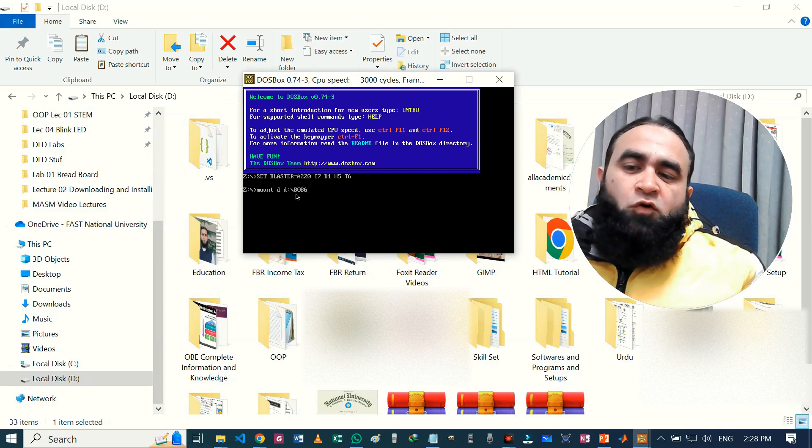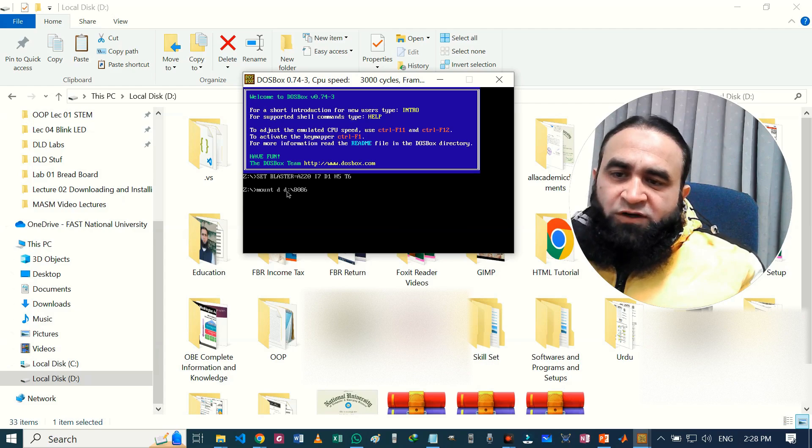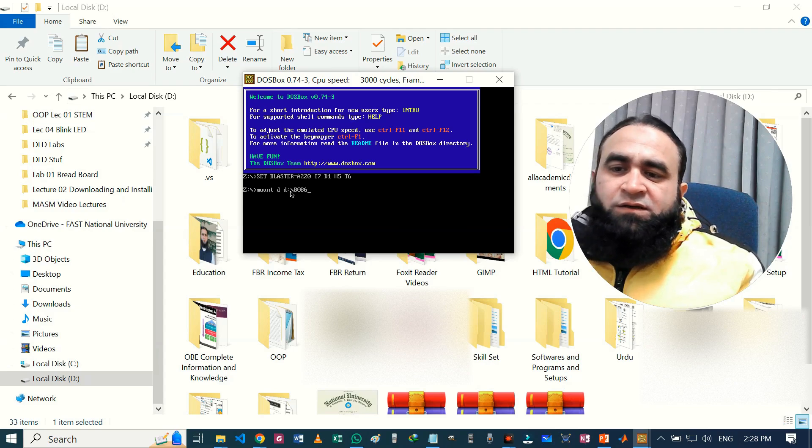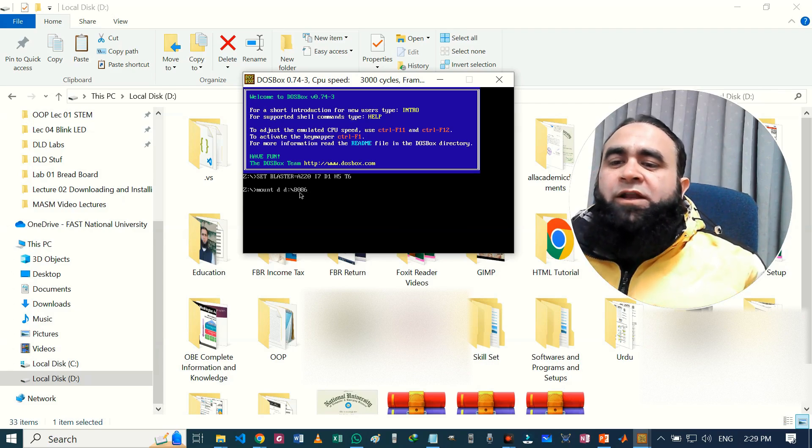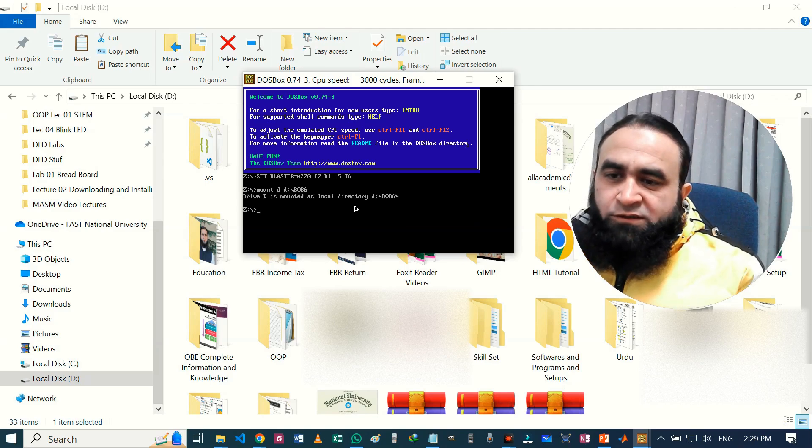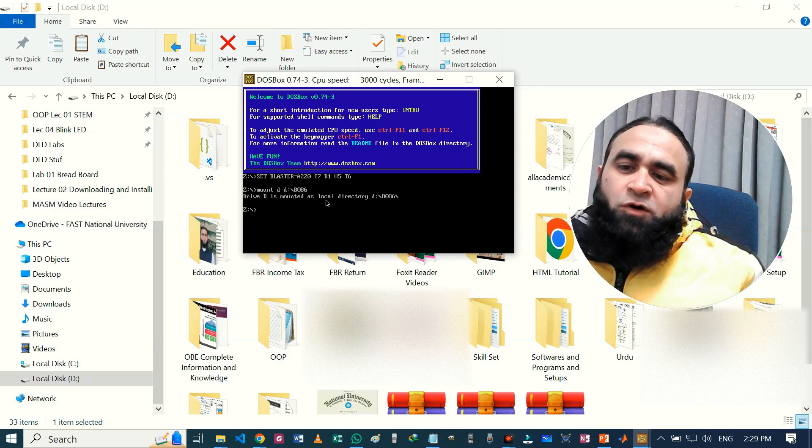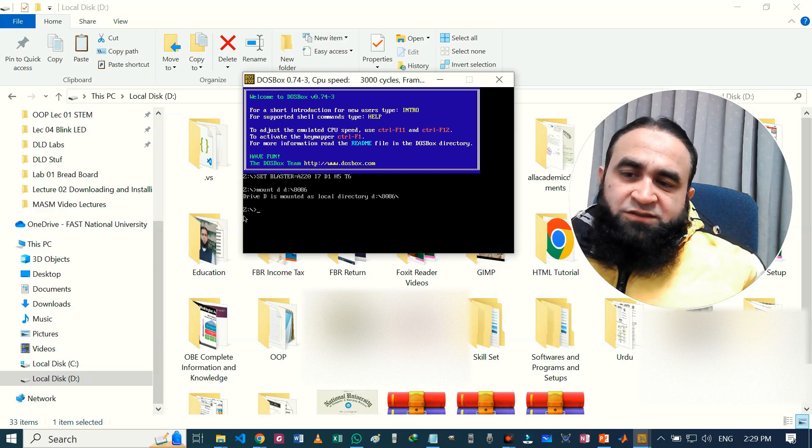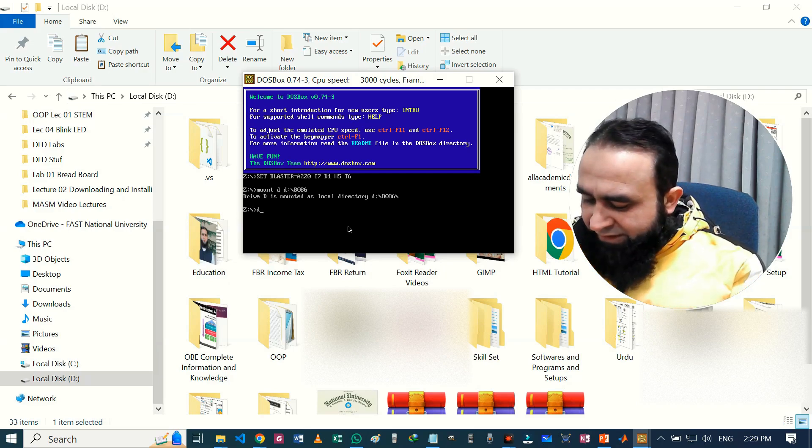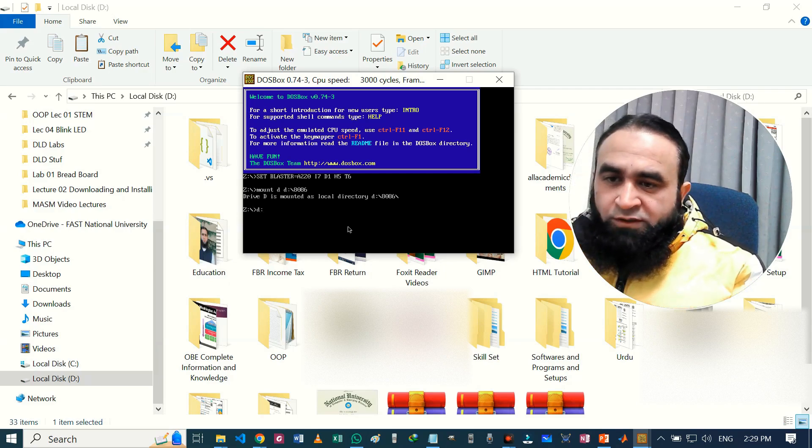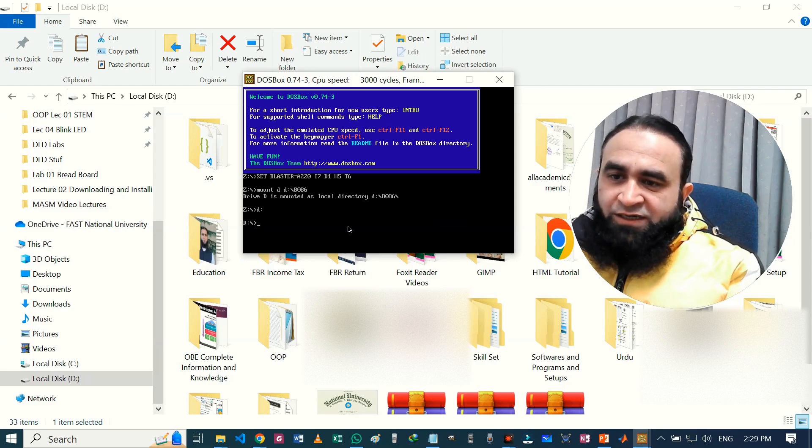So most of the people write C as the default directory, but we change to D or any other folder you want. You can just write the complete path, for example D colon backslash some folder or any other folder you want. Just press enter. So D is mounted as local directory. Now we can also see that still we are seeing Z here, so just write D and colon, hit enter.